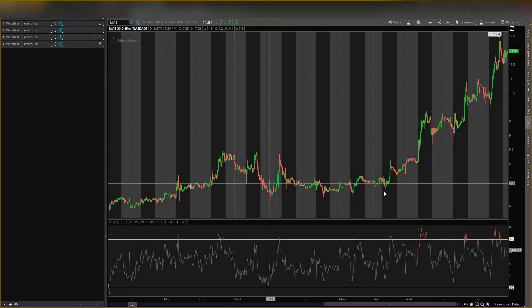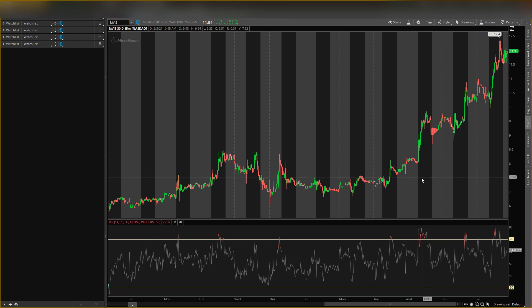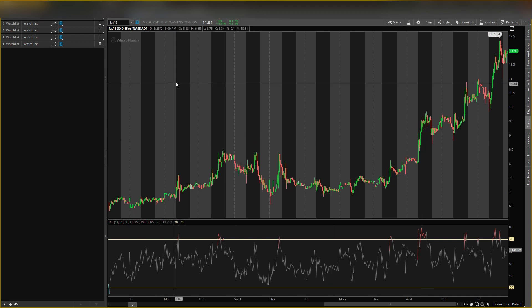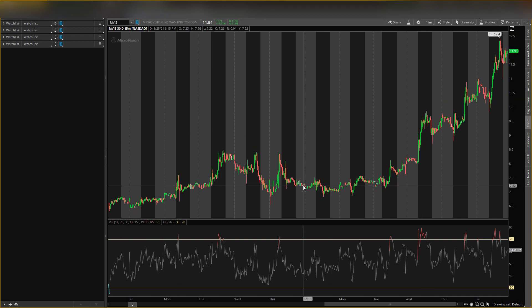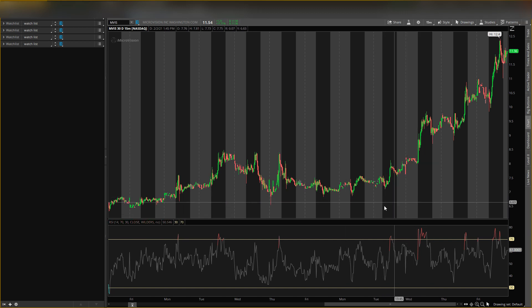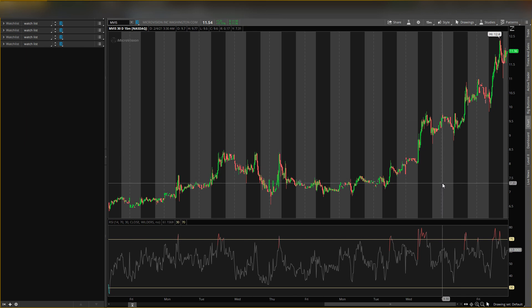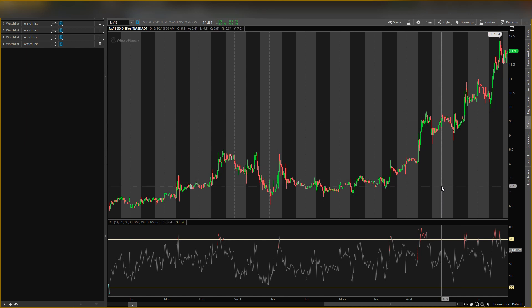So guys, it's your boy Will back with another video. Today I'll be talking about MicroVision stock, ticker symbol MVIS. I'll give you some predictions and analysis I see going forward, and also give you some key levels. We'll draw together and look for some buying opportunities.